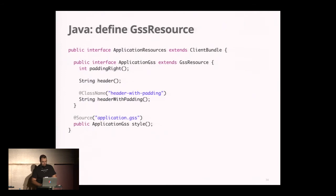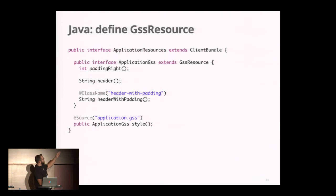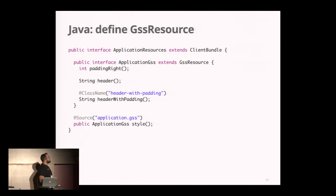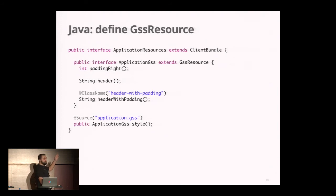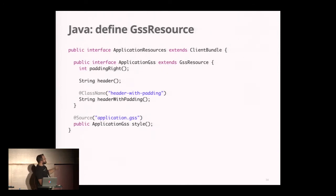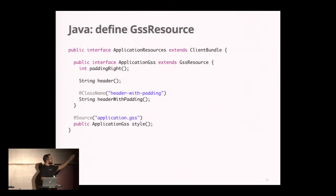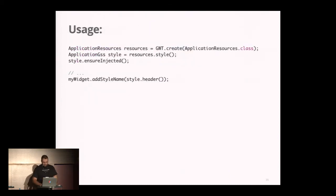When it's done, as with CSS Resource, you create an interface that extends the GSS Resource interface. This interface contains all the methods that allow you to access the class names you define in your GSS file. Because after compilation, the class names will be obfuscated, so you need a method to access them. You can also define methods to access the variables you defined in your GSS file.